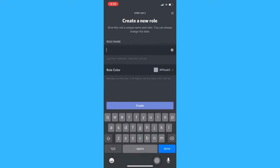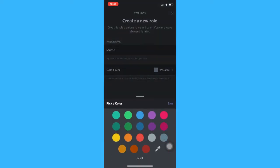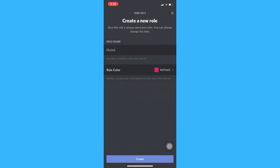Now you can name this role muted. And then you can change the color of the role and then create.